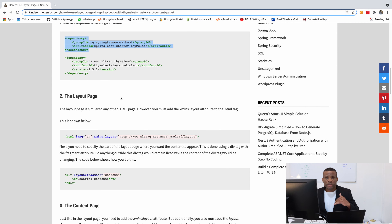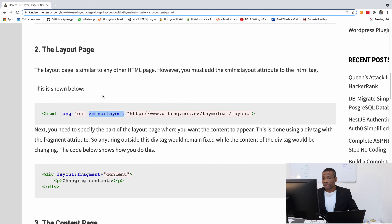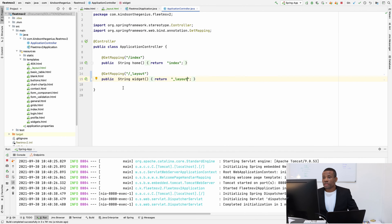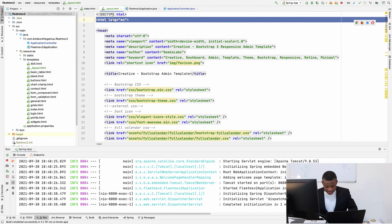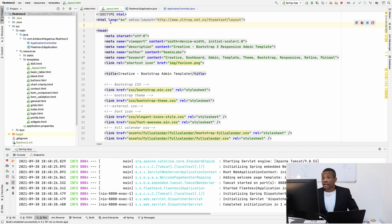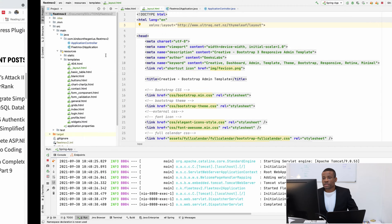Now let's create a page that derives from the layout page. The first thing you want to do is in the layout page, put the line that specifies the Thymeleaf Layout namespace. I'm going to go up to the HTML tag and replace it with 'html lang="en"' and then specify 'xmlns:layout' equal to the layout dialect URL. This has to be there — there are no options.